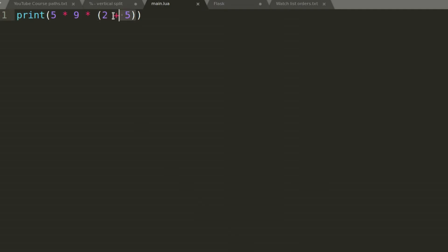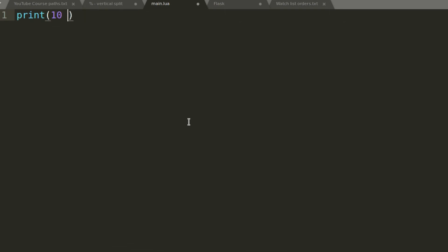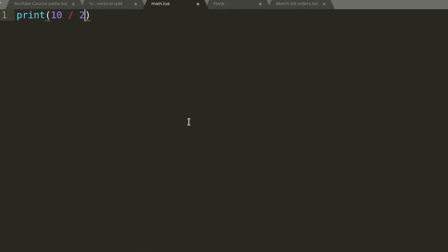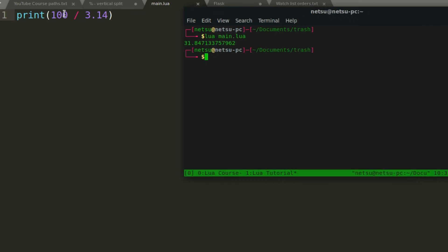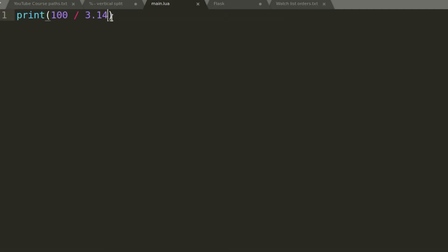We also have division. 10 divided by 2 gives us 5. 100 divided by 3.14 gives us approximately 31.84. Division is relatively simple — you just use a forward slash.